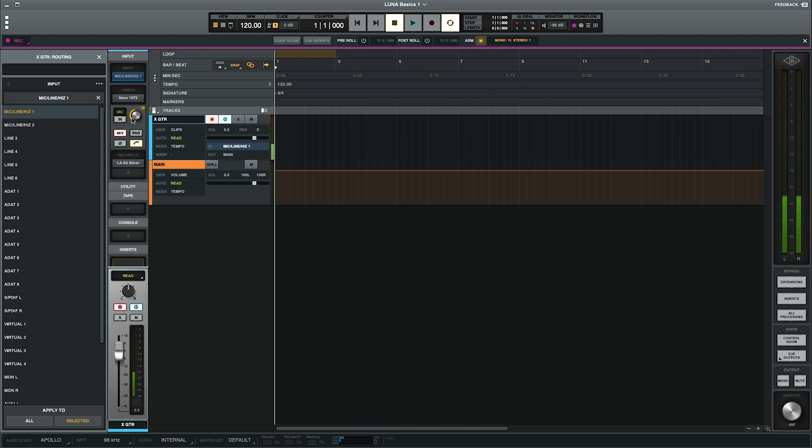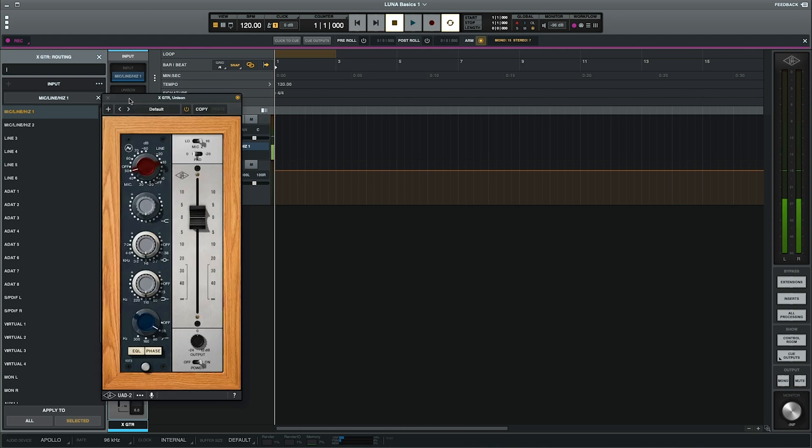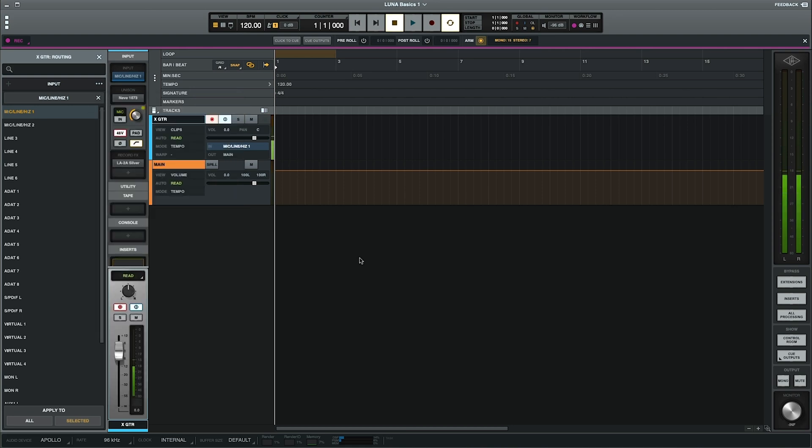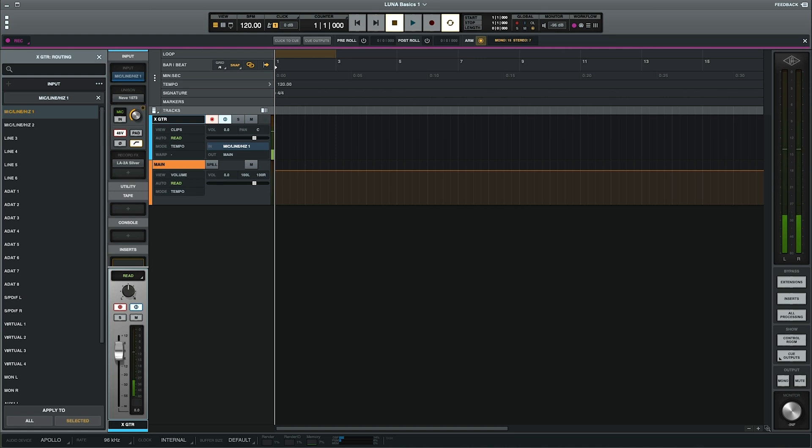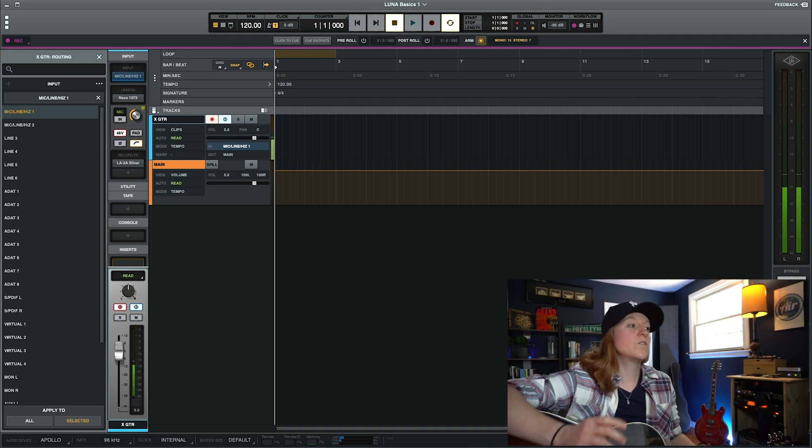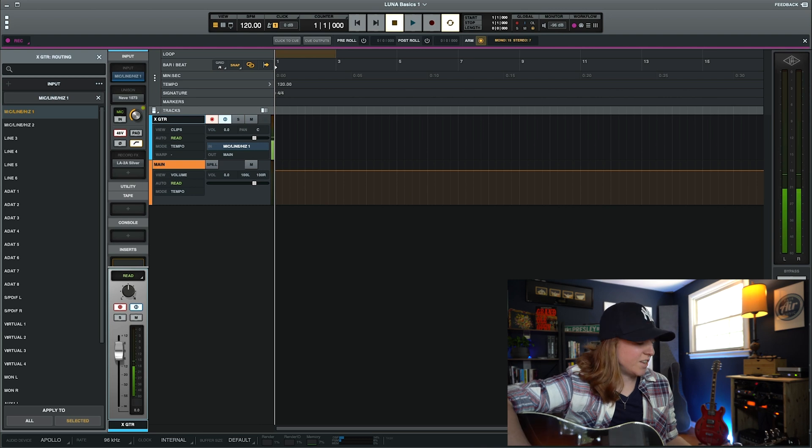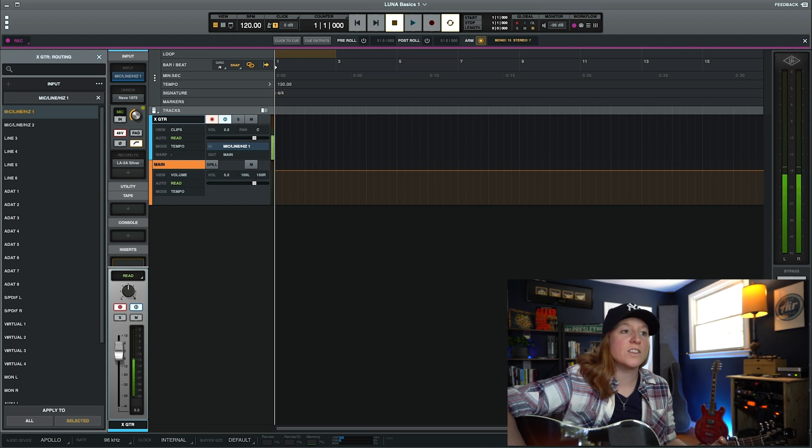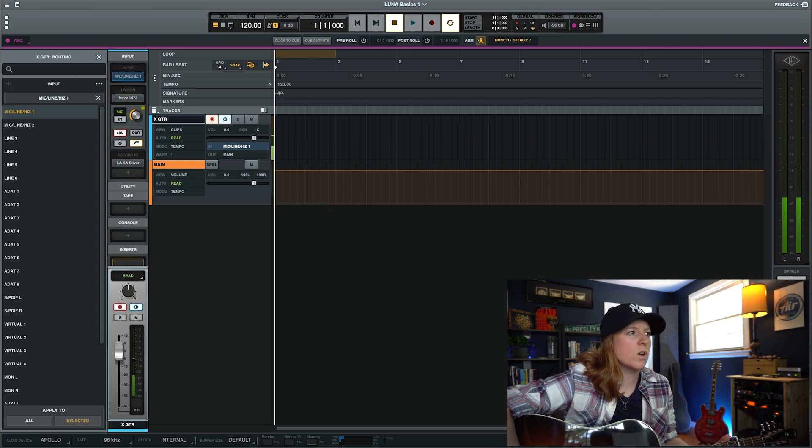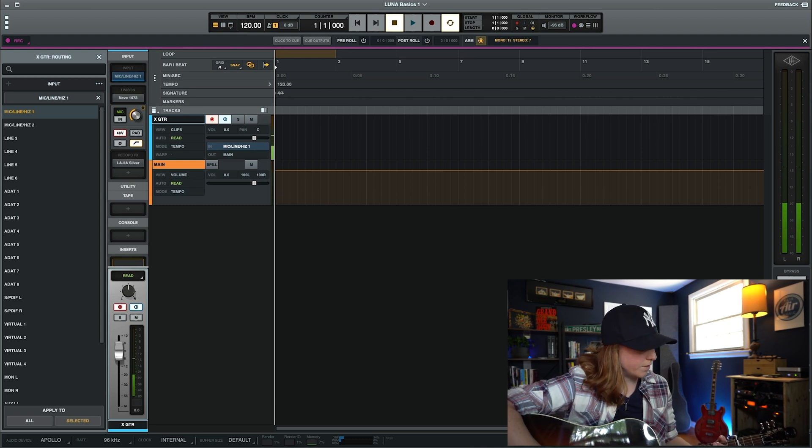And then you can either select the mic pre with this knob, you can go into your plugin and set that, or you can actually go onto your hardware, your Apollo, to adjust how much of that mic pre that you want. So now that you've set up your session, you've created a recording track, you've got your inputs and outputs all configured. Now you're ready to start recording. So since this is just a scratch track, let's just record a little guitar here.